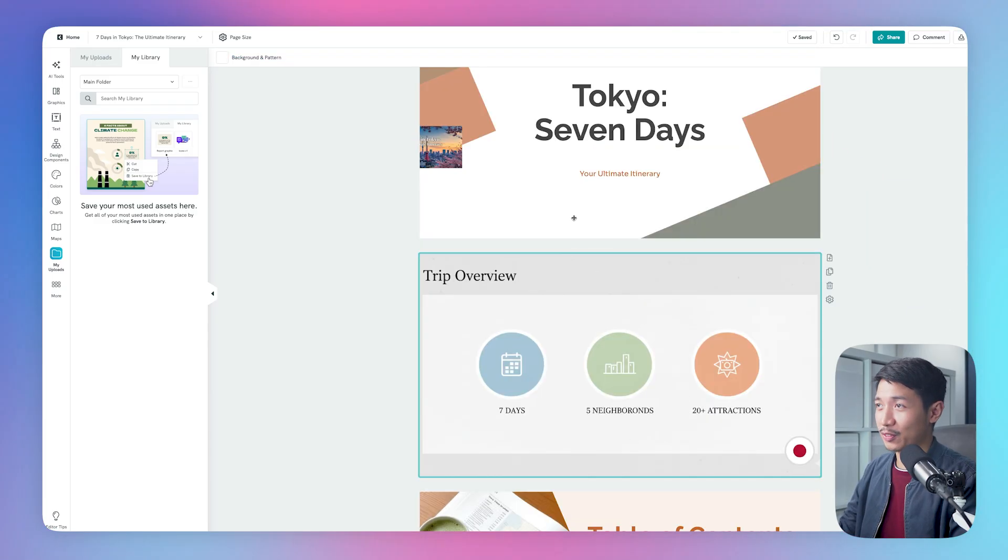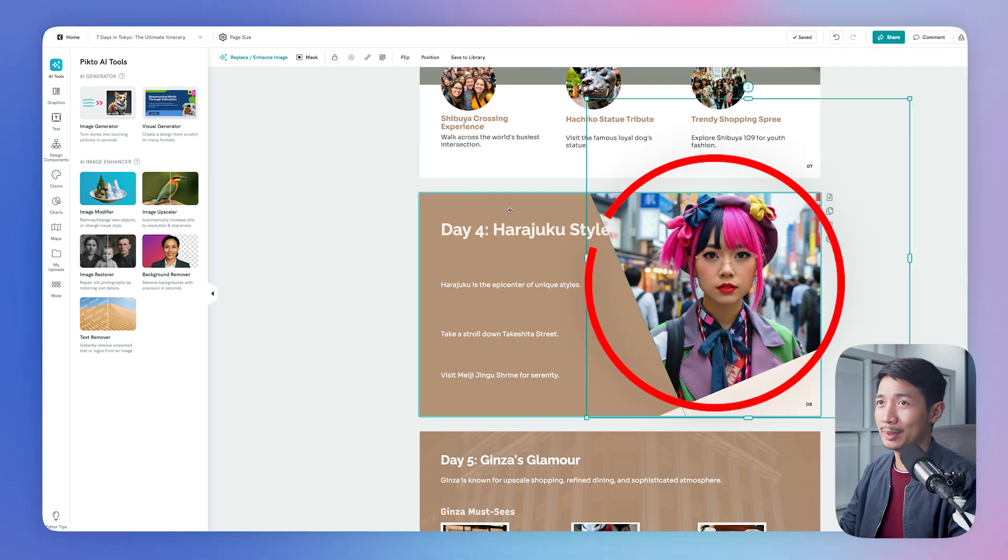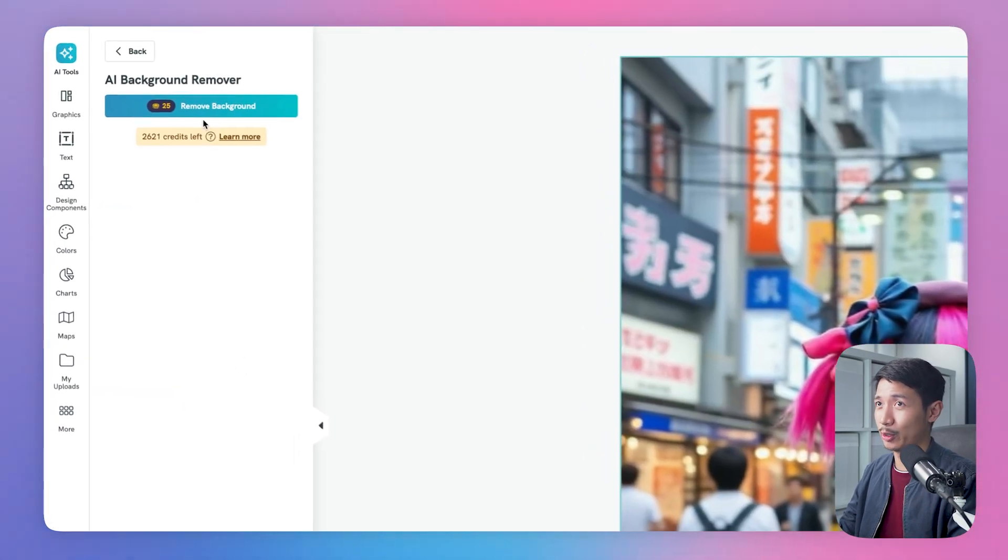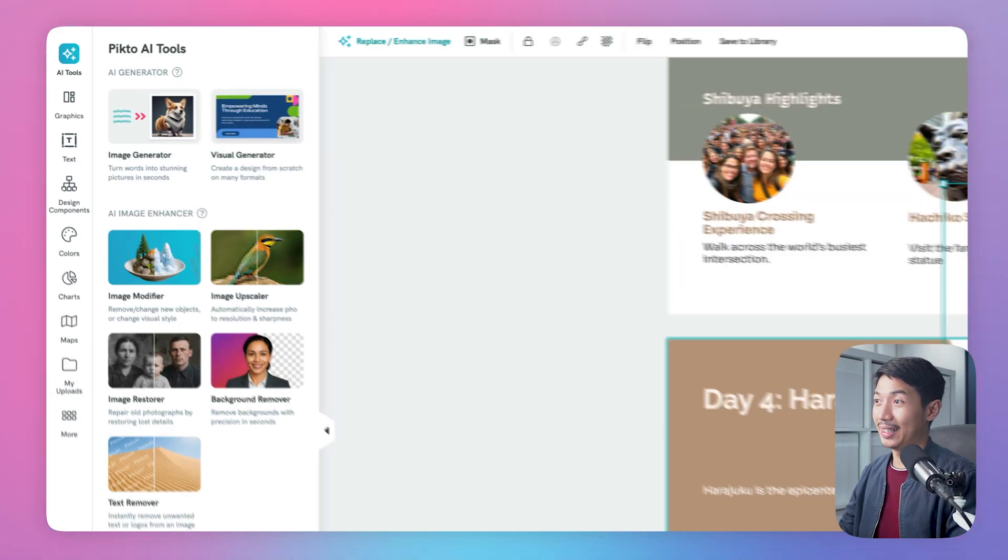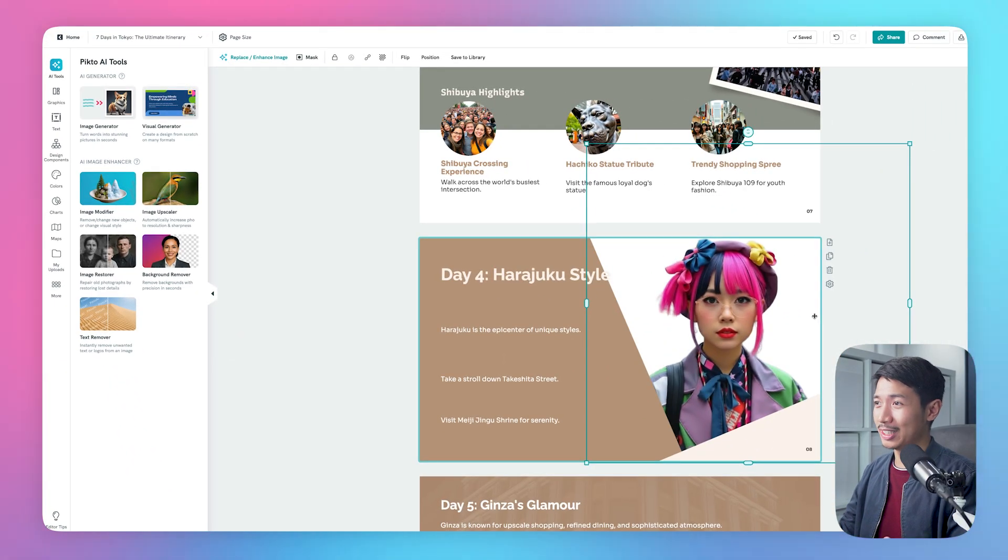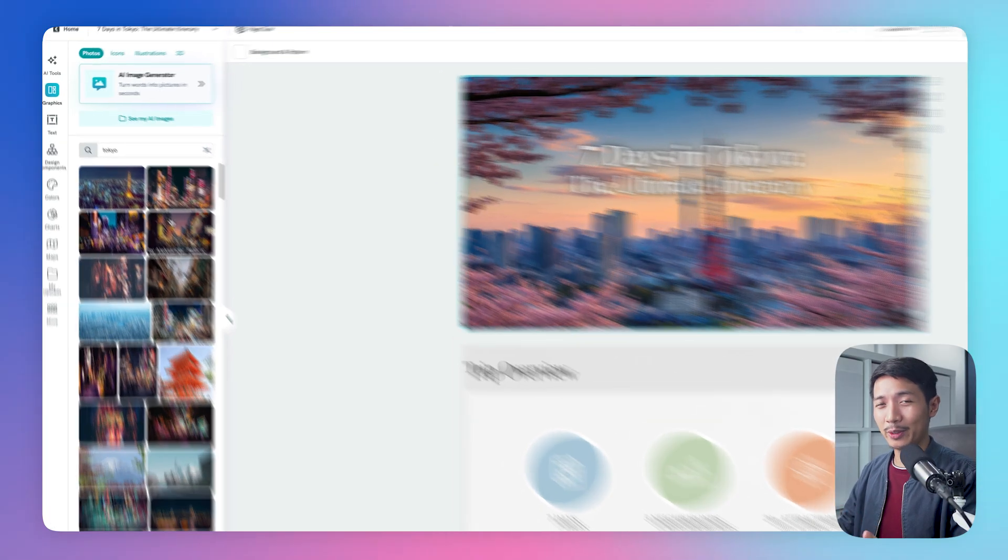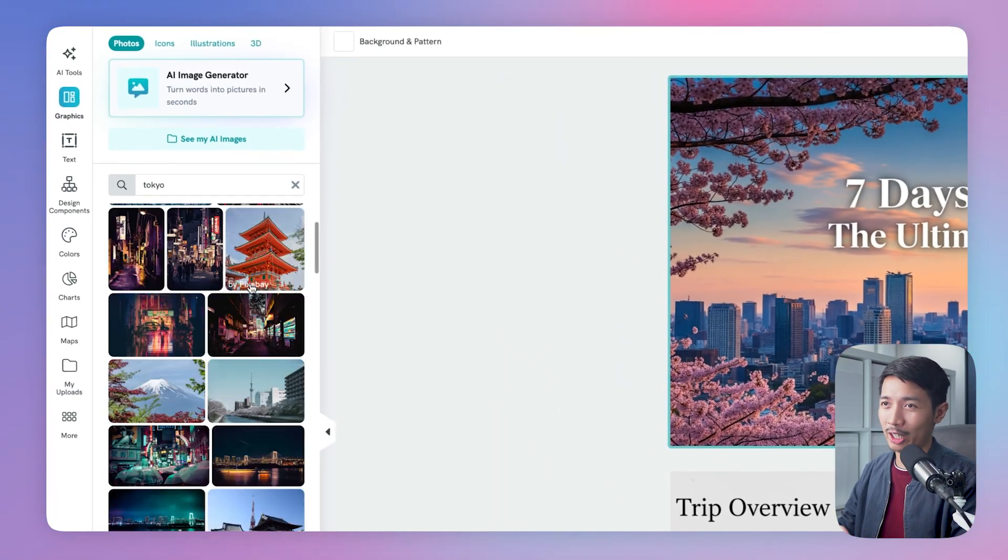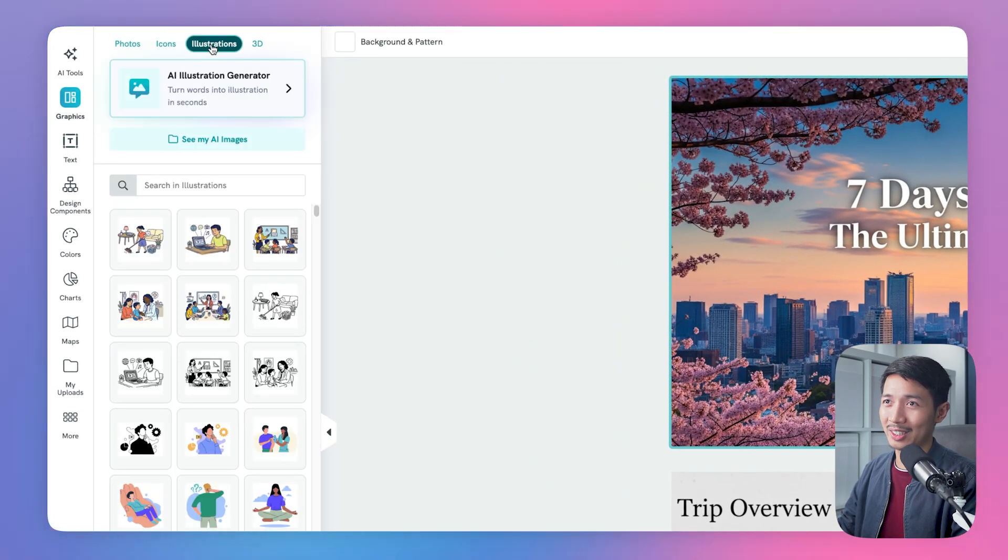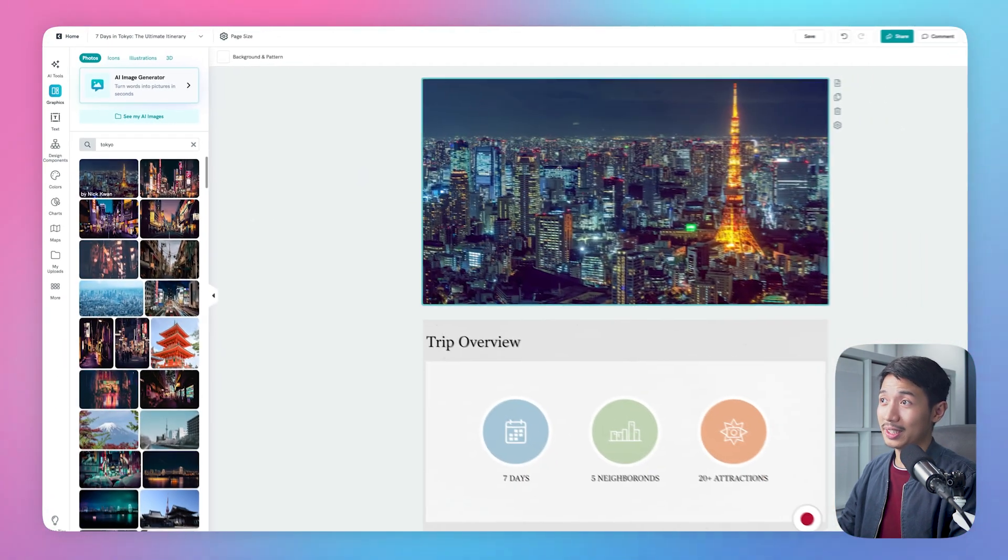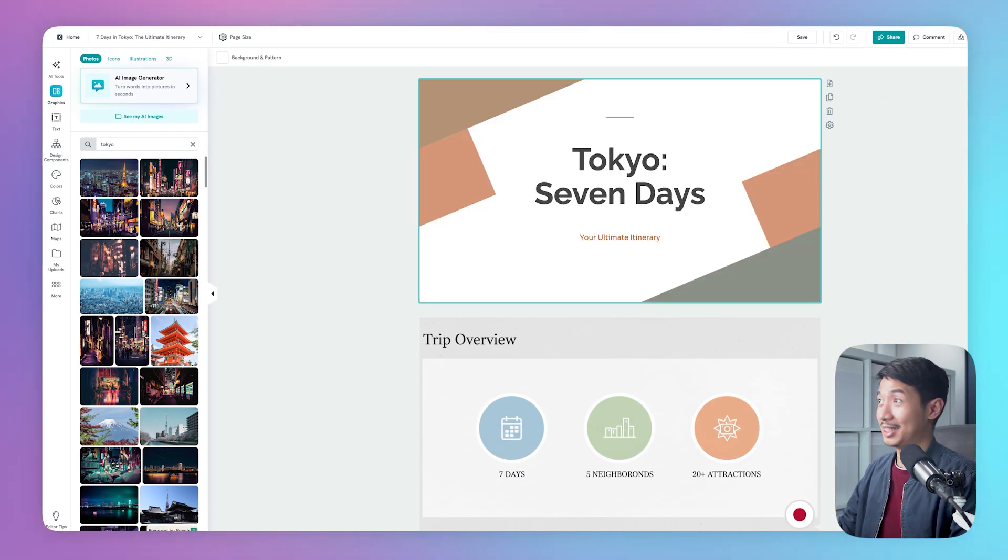Of course, you can tweak this further so that the fonts match. Let's just say you wanted to, you can select this image and select background remover. Click remove background. And there you have it, the background's been removed. And here I added an image that we got from Nano Banana earlier. And by the way, PictoChart also has a stock photo library, icons, illustrations, 3D images. So you can use these and modify them with AI.